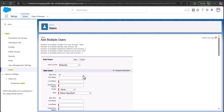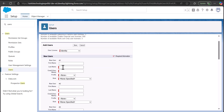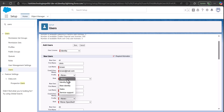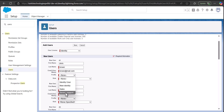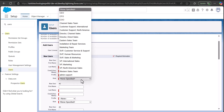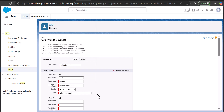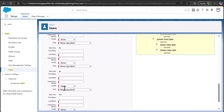When creating multiple users, you first have to select the User License — make sure the license you select has enough remaining licenses to add new users. You then need to enter the first name, last name, email, username, profile, and role. In the Profile field, select the profile you want to assign; the profiles shown in the dropdown correspond to the selected user license.